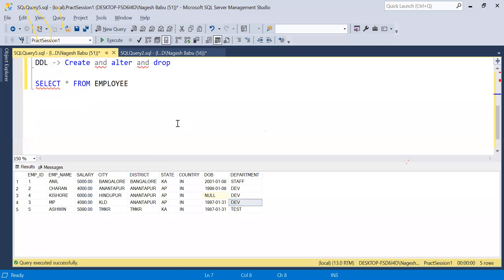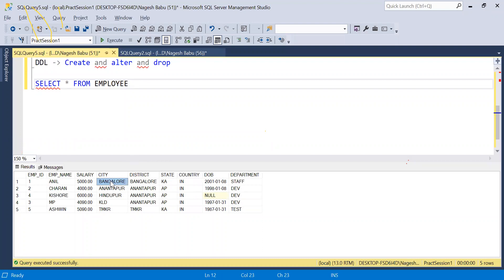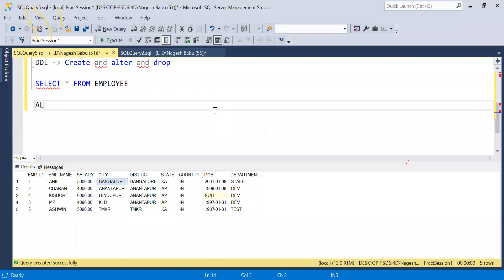Let's try altering this table. What if I had created my city column with 100 characters but now I want it extended to 150 characters? For that I need to change the structure of the table, and for that we use the ALTER command to alter the table structure.